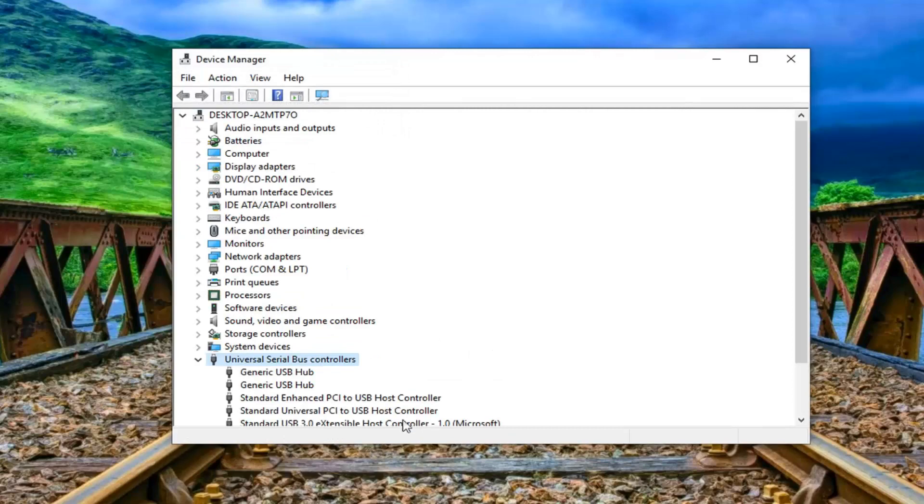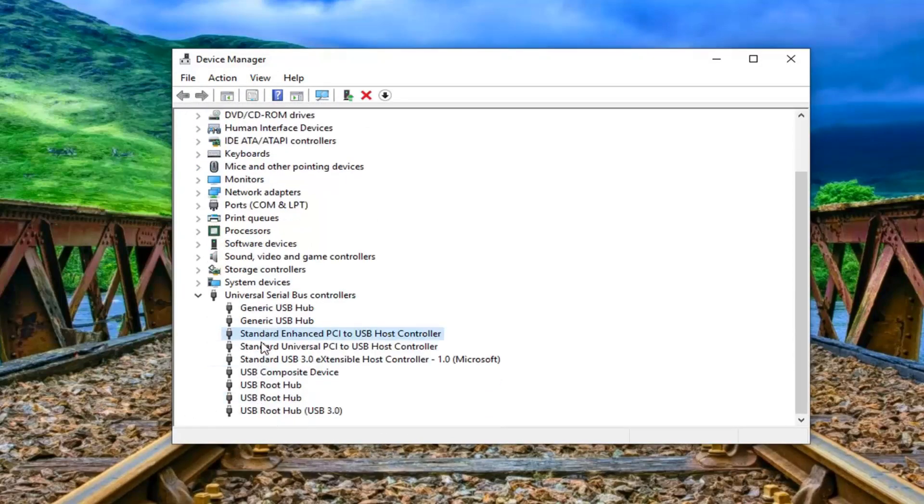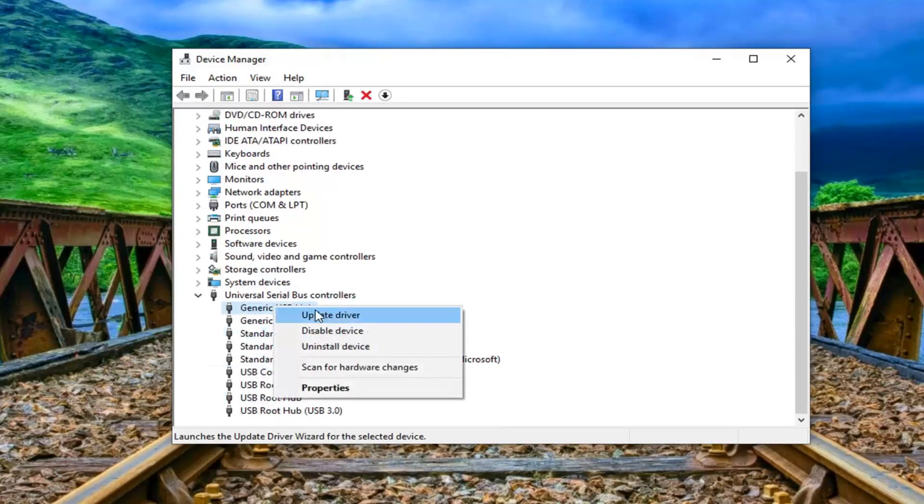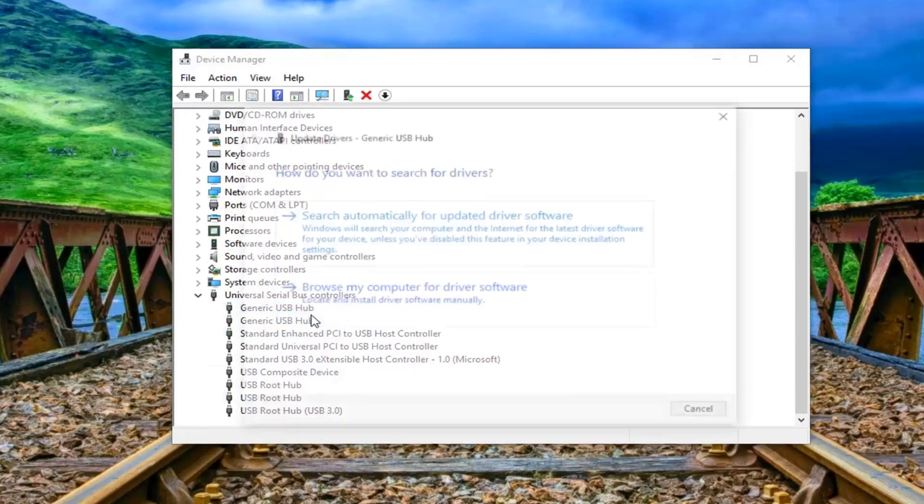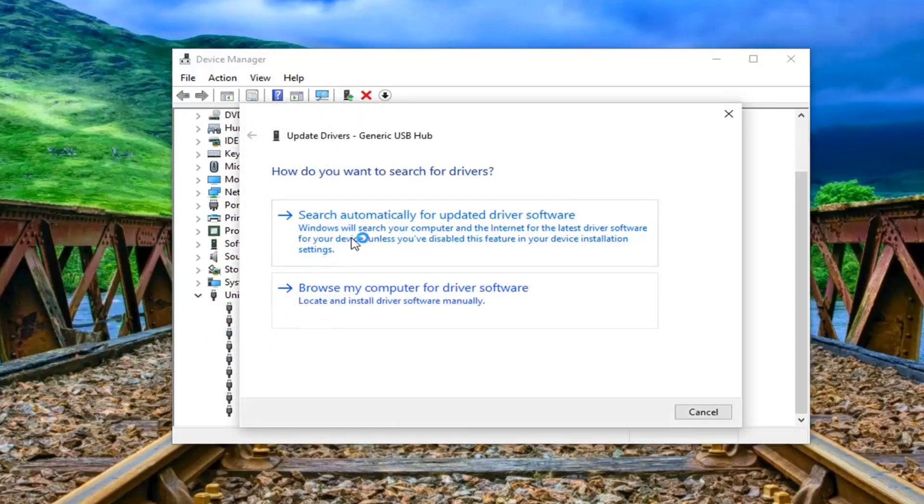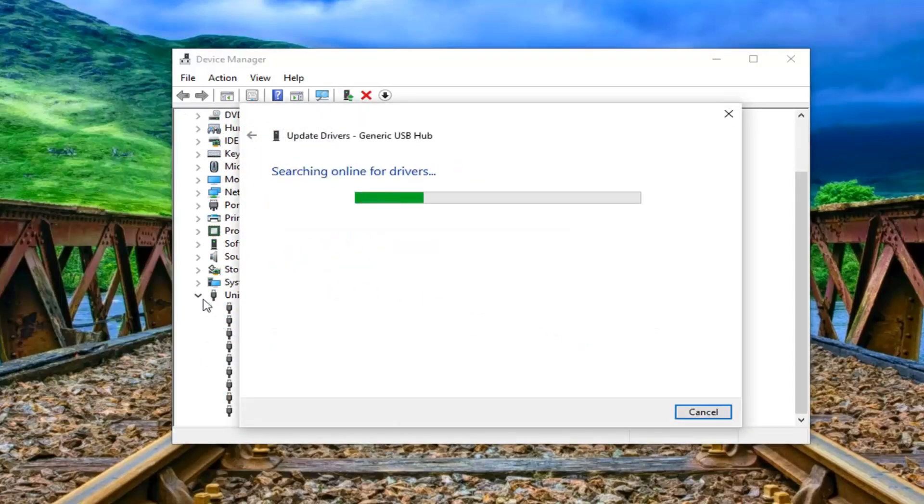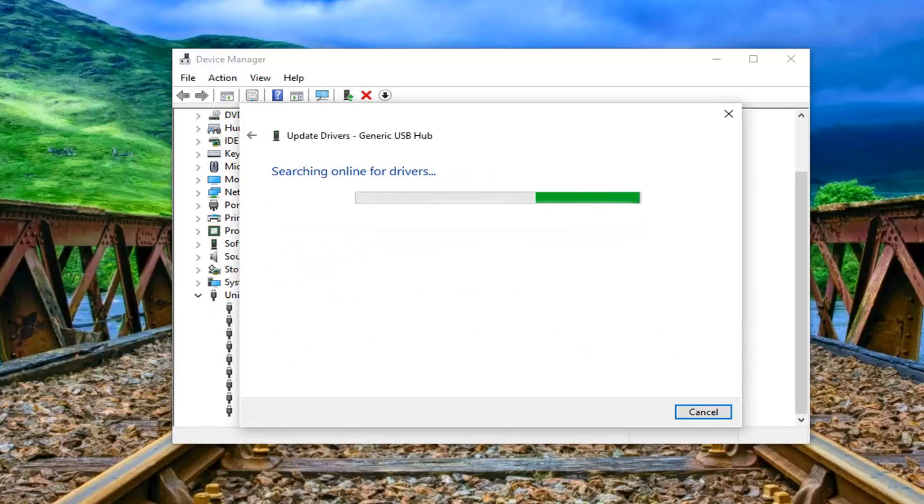So once that is done I would suggest also going through all the universal serial bus controllers and then just updating the driver. So just search automatically go through every single one of them in here. Hopefully that should resolve the problem as well.